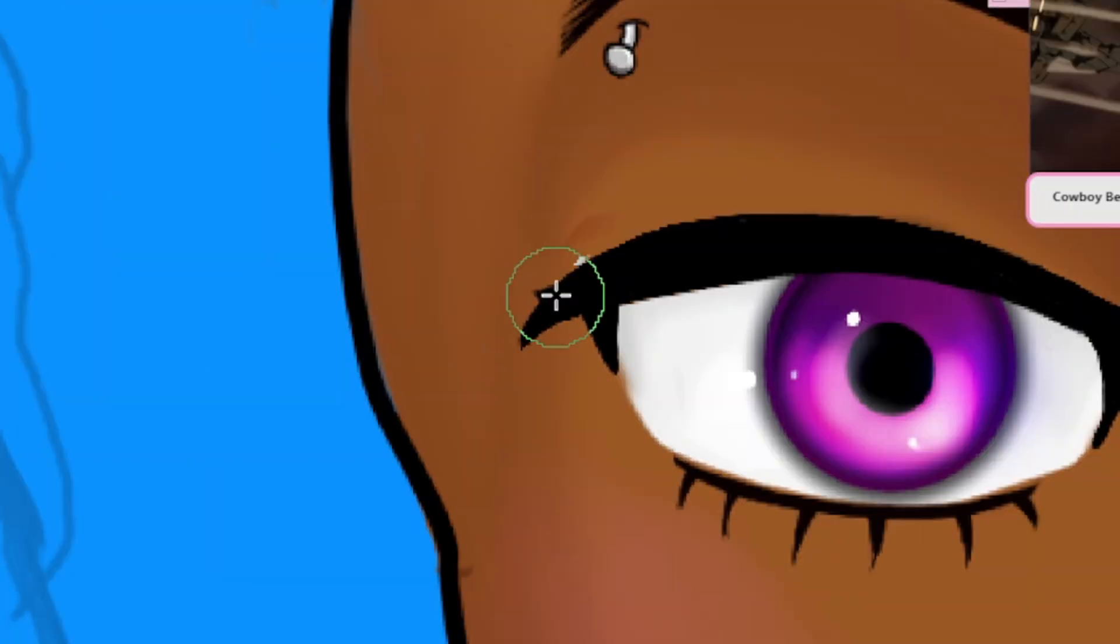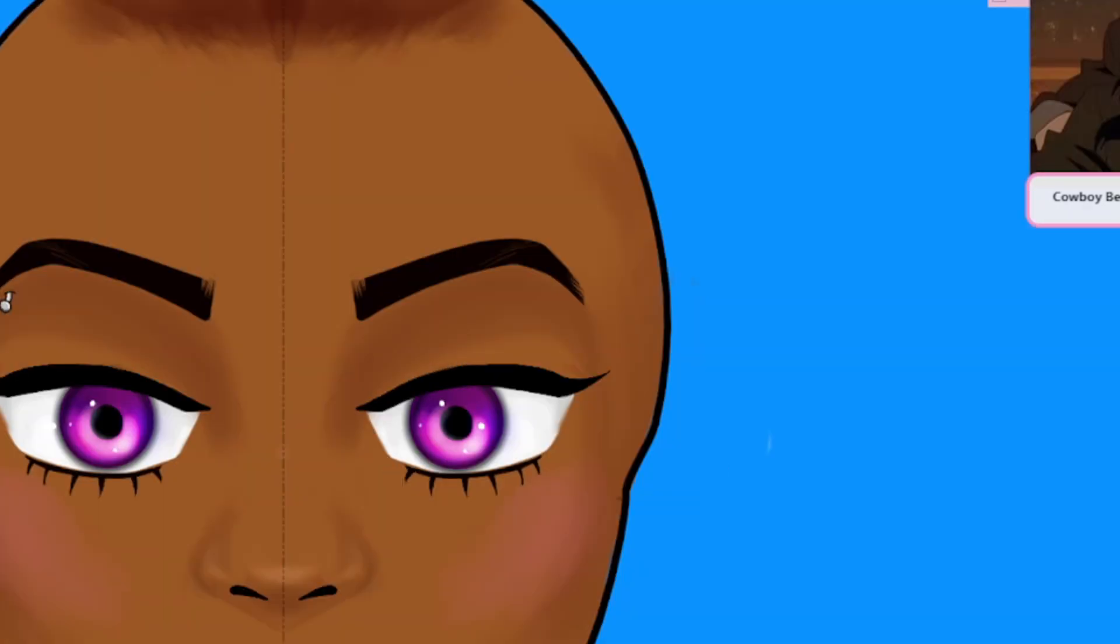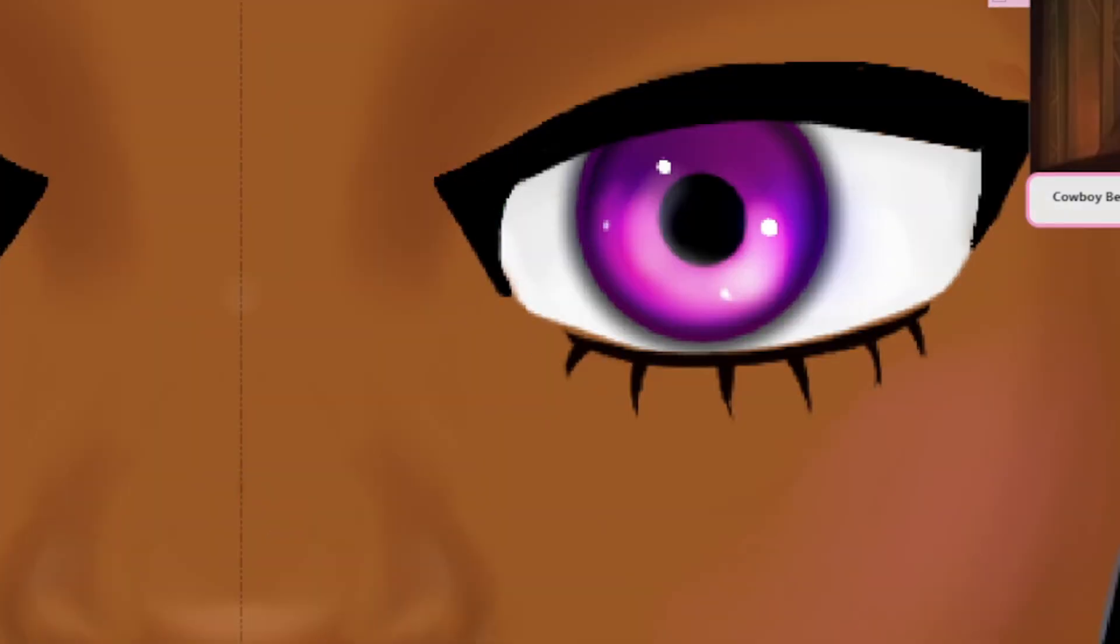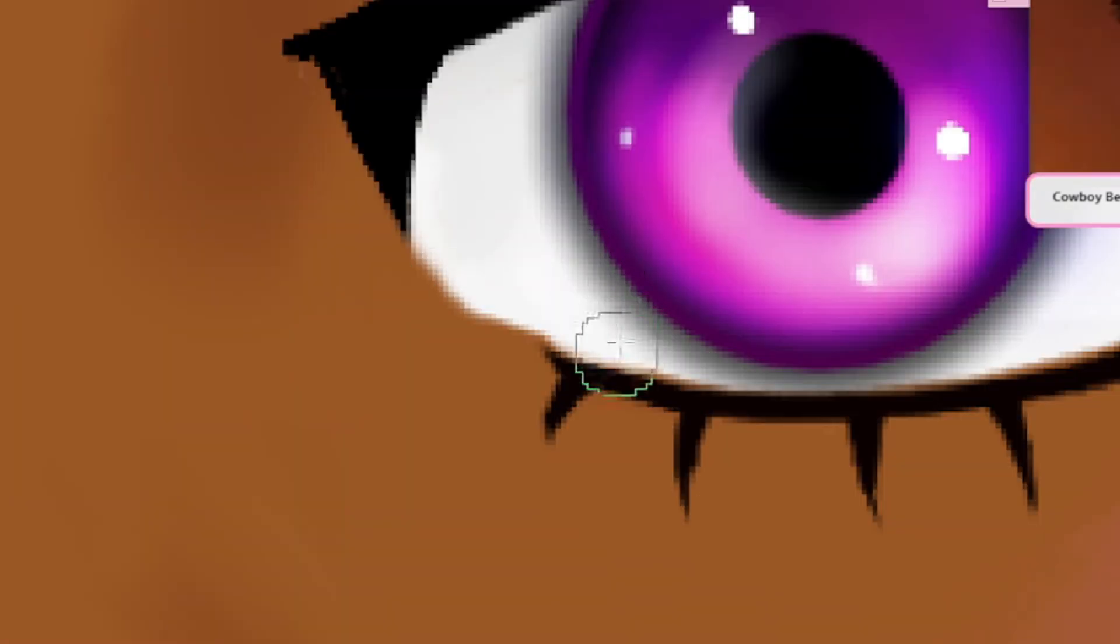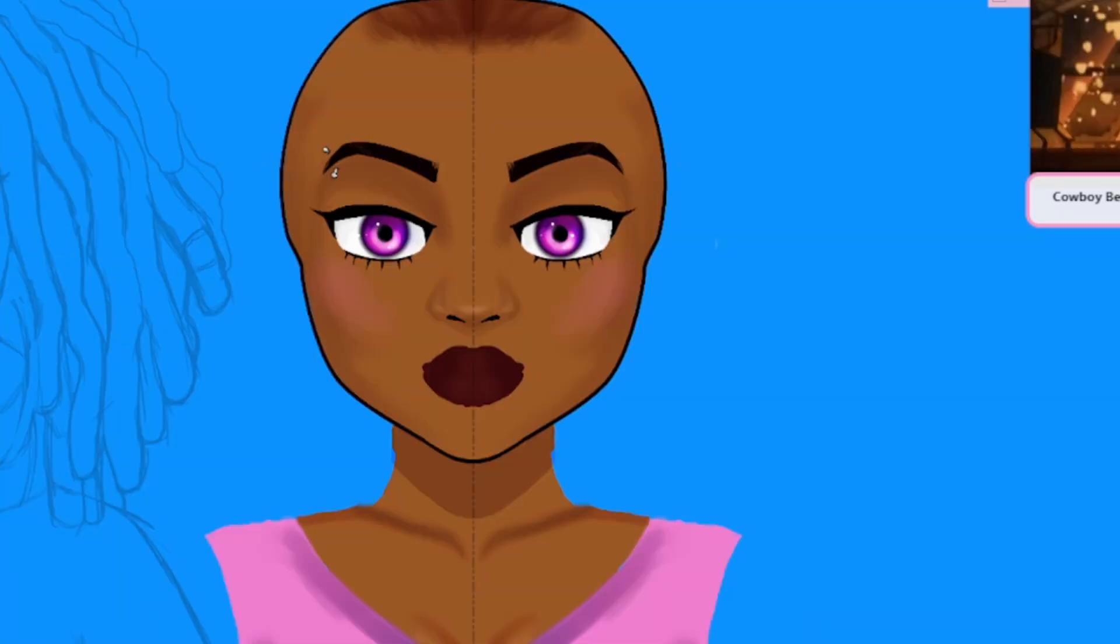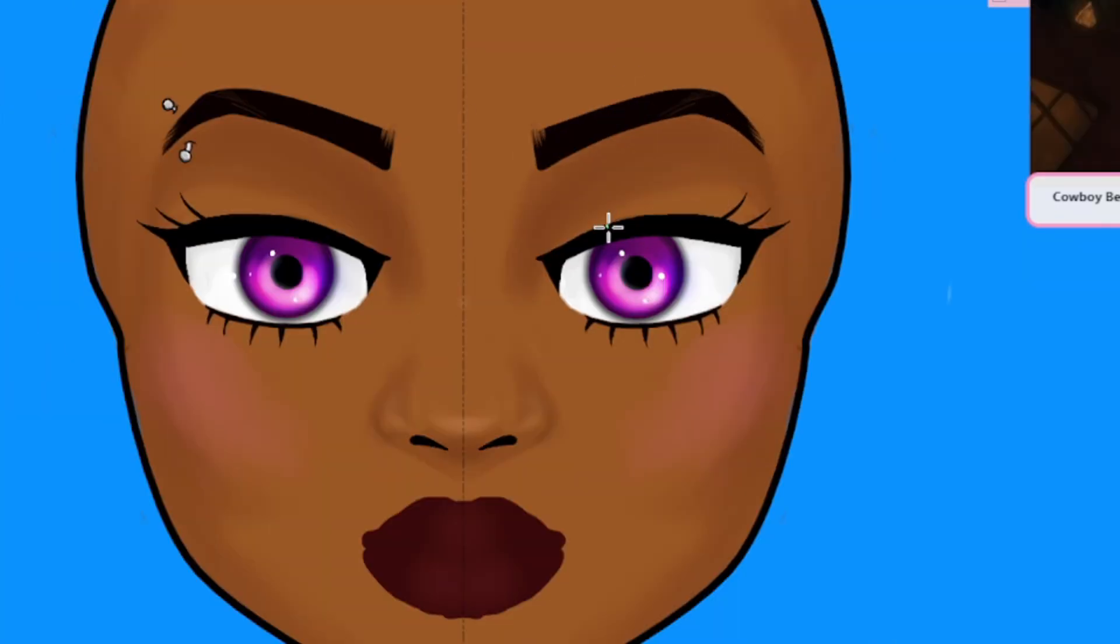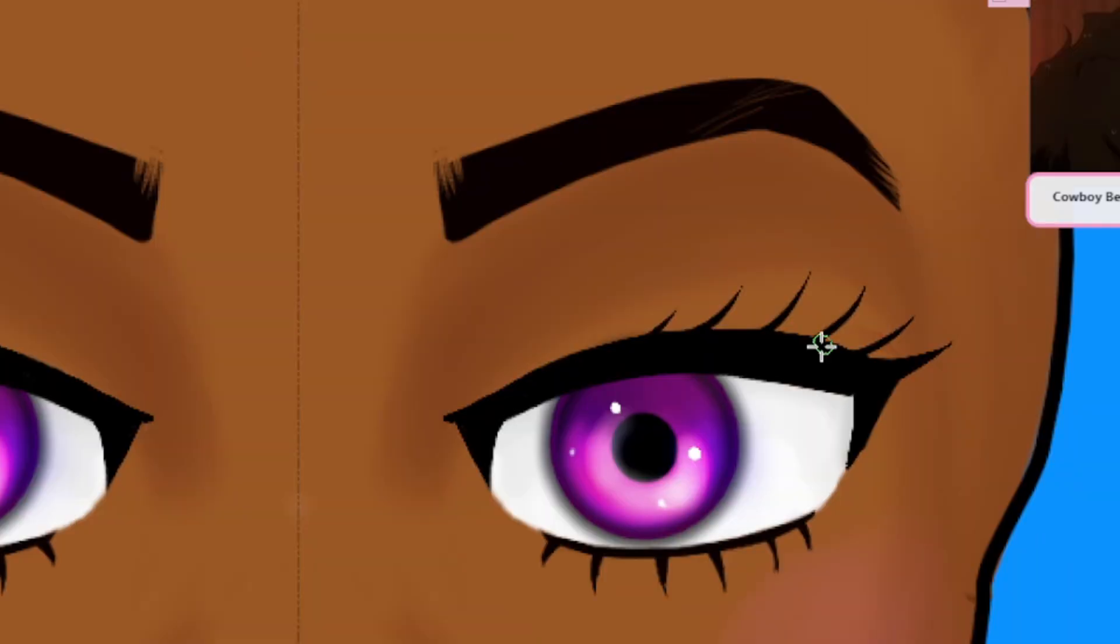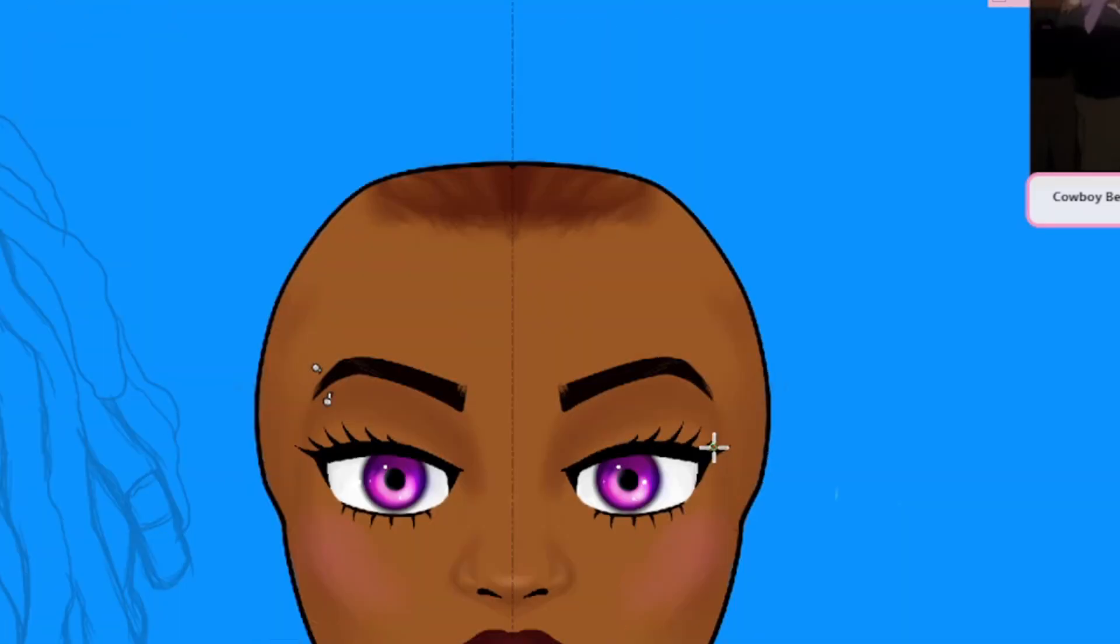So if you guys want to see me at work, go ahead and follow me on Twitch. I'll be up there sometimes.